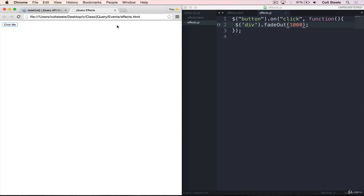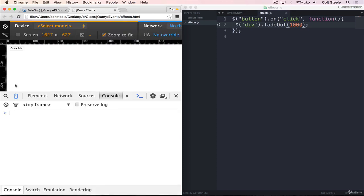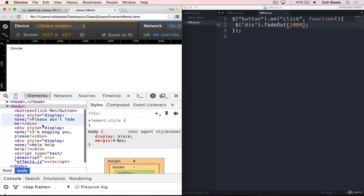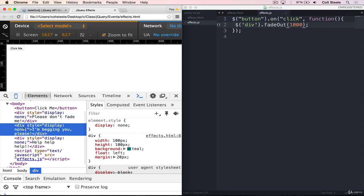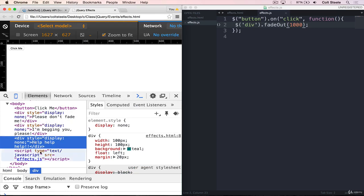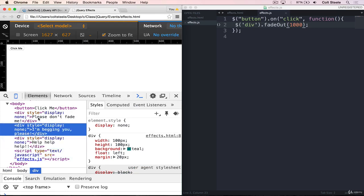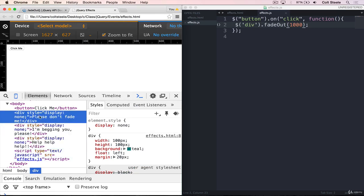An important point about fade out is that if I inspect the page here and look at the elements, our divs are still in the HTML, they're still in the DOM. We just don't see them because their display has been set to none. So it doesn't delete them or remove them from the page, it's just hiding them. That's definitely an important distinction.